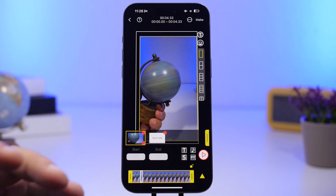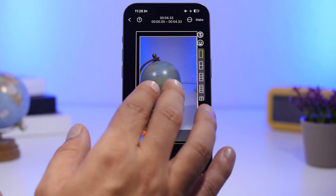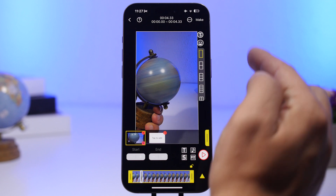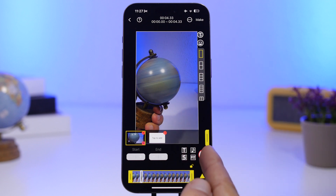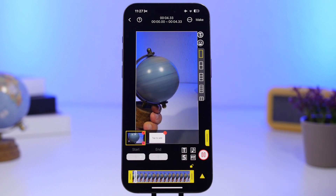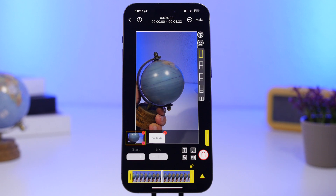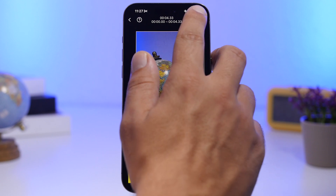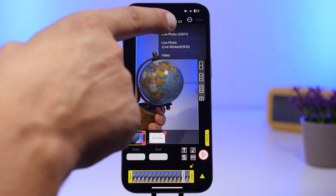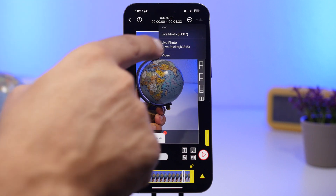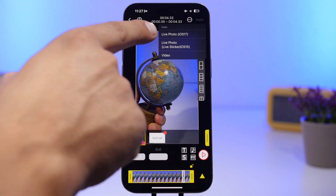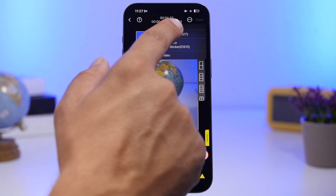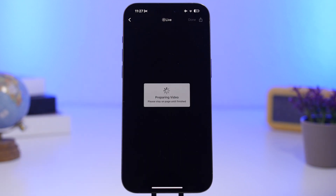Once you're done with all that, tap on the Make button. You can also preview it right here before you save it. Tap Make, then tap where it says 'Live Photo iOS 17' — it will show you a small ad, and then the live photo will be processed.